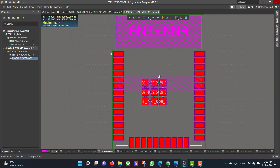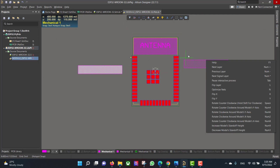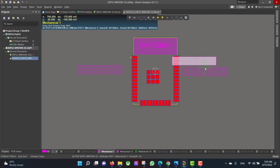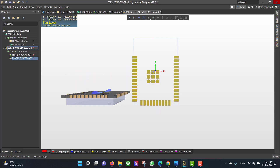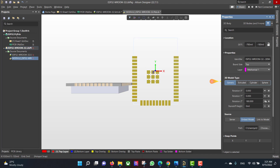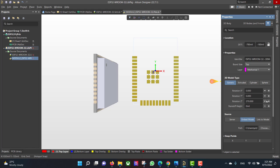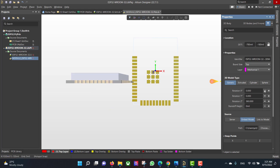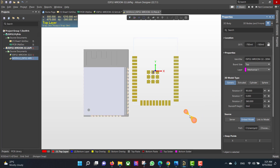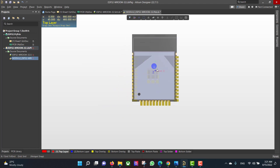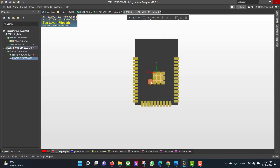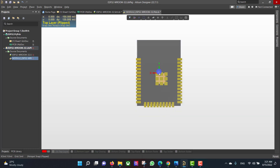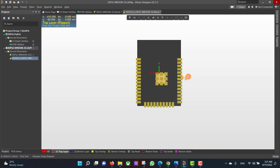Hit Open. We will drag it here. Now we want to flip the 3D model to align it with the footprint. Now it's perfect.